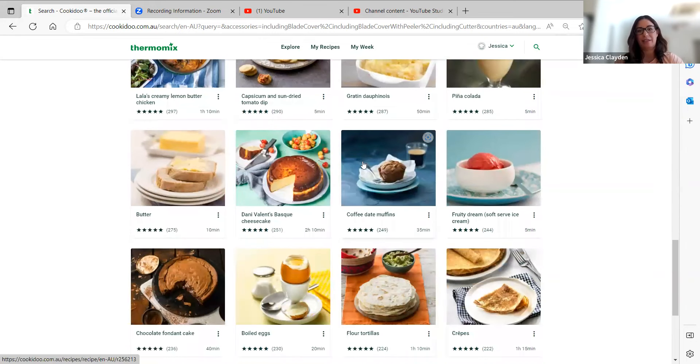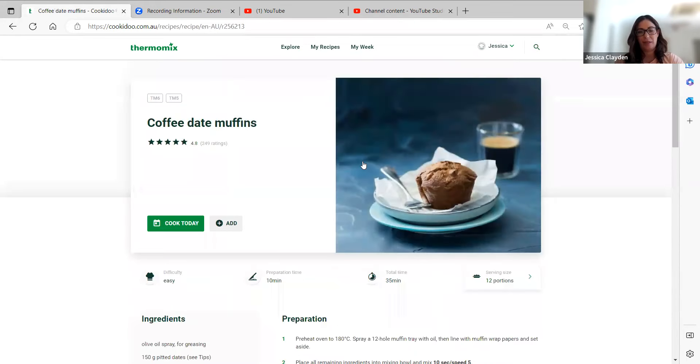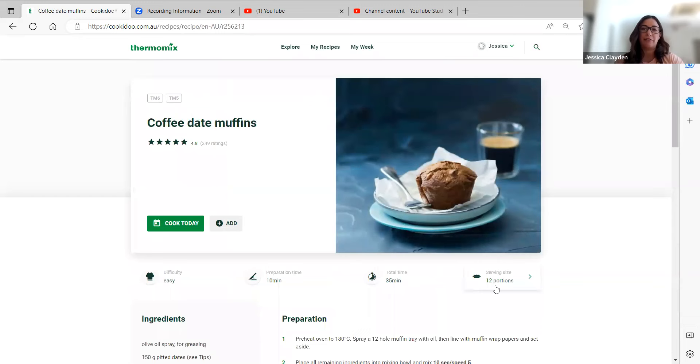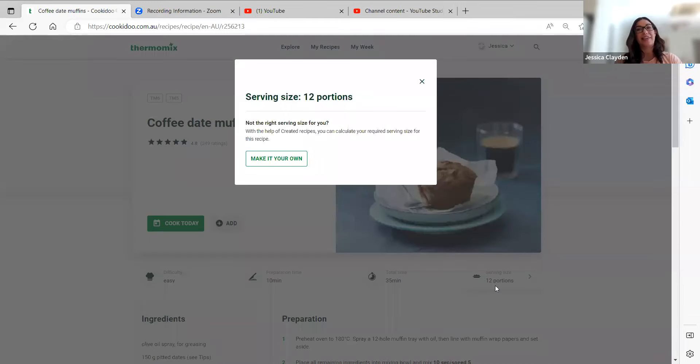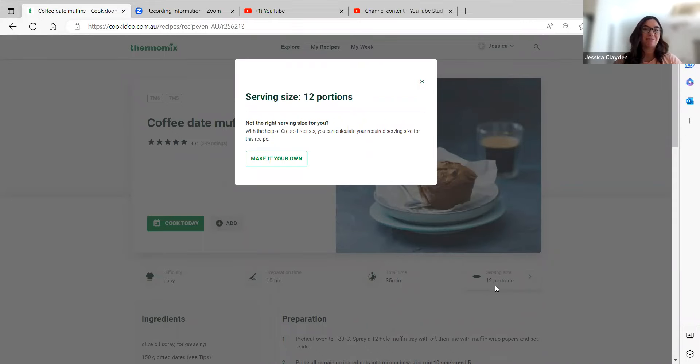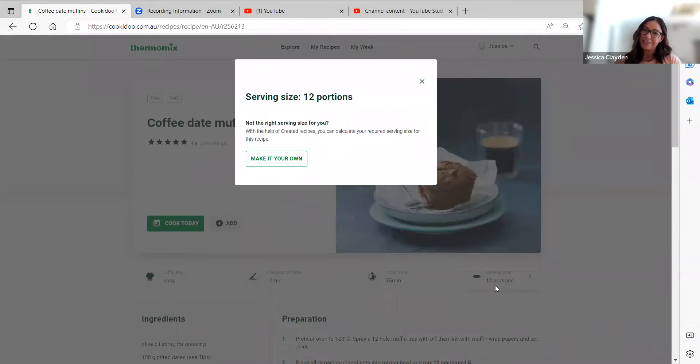It's the coffee and date muffins. If I click on portion size here, you'll be able to see that it hasn't been tested in multiple portion sizes.